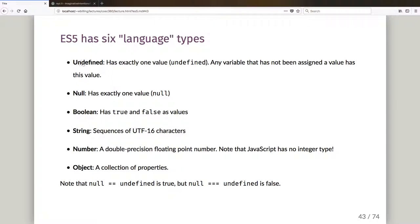It's got a type called undefined that has exactly one value which is called undefined. So any variable where you just go 'var a' and you've not assigned it to anything, it has the value undefined and the type undefined.